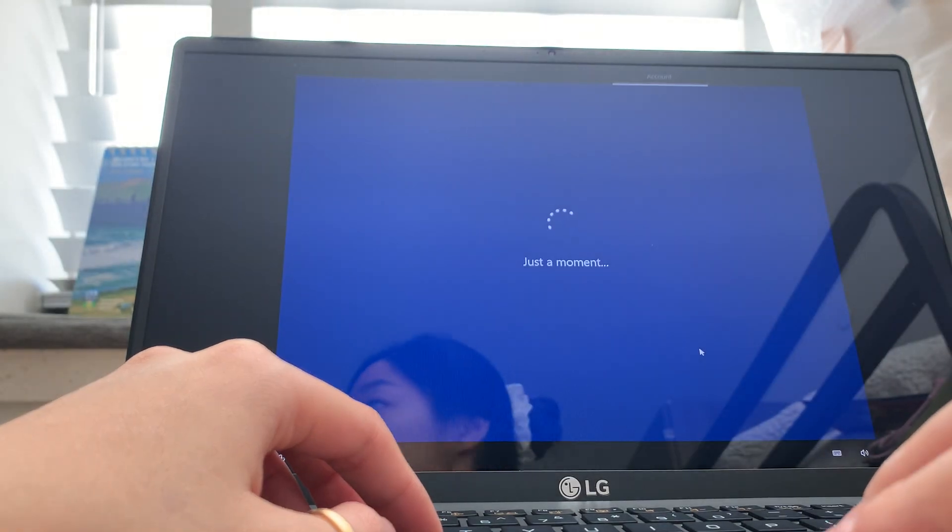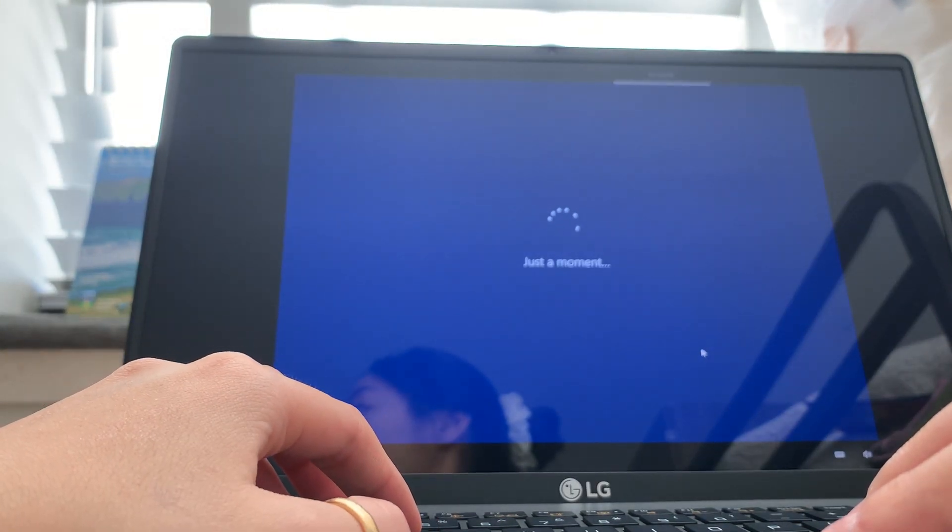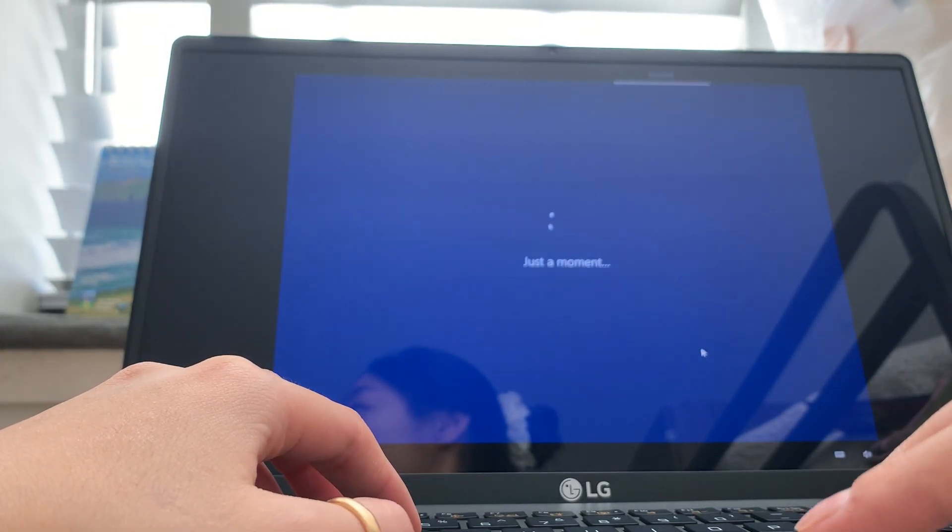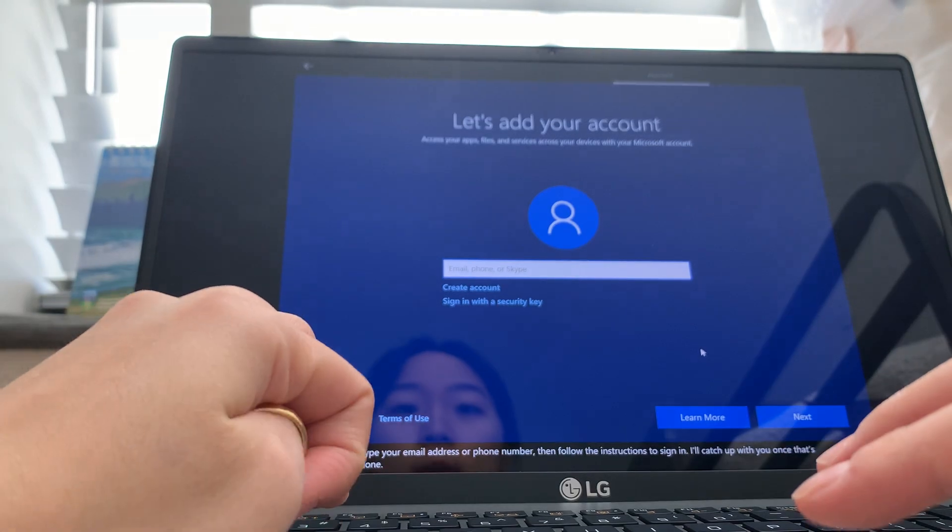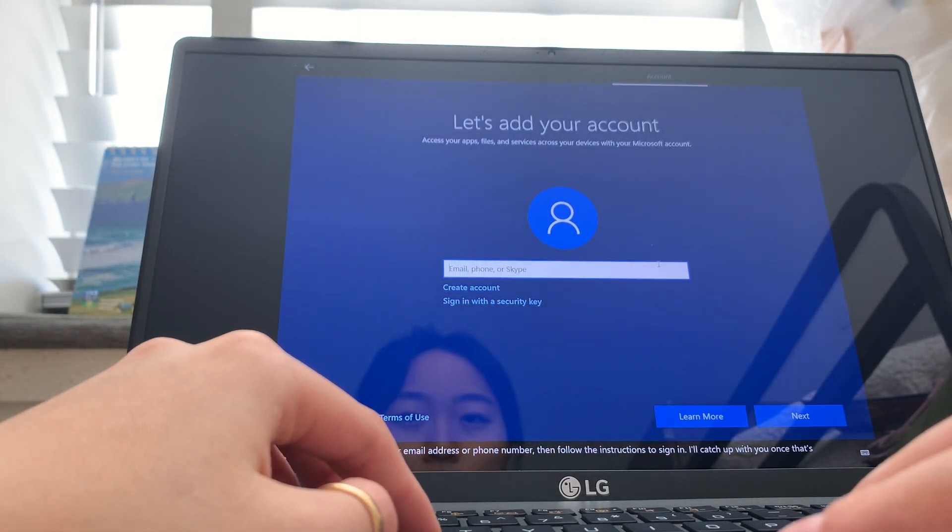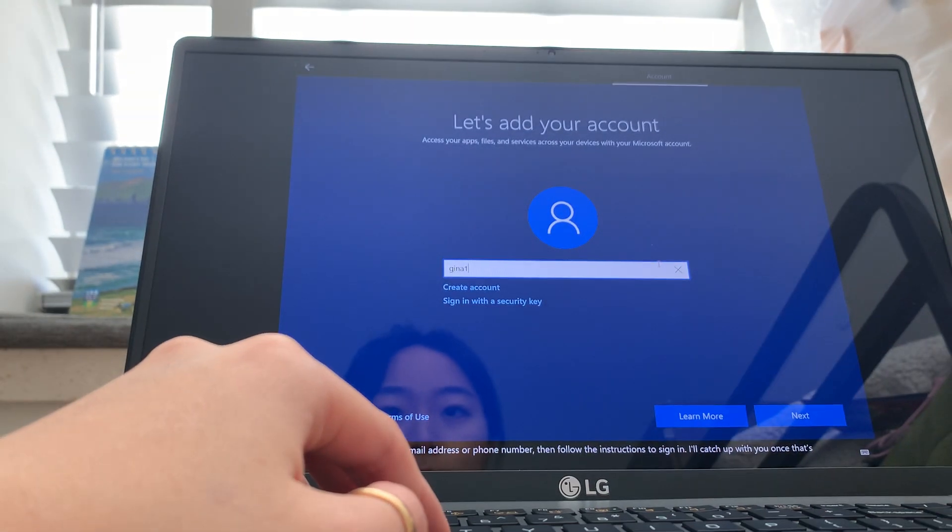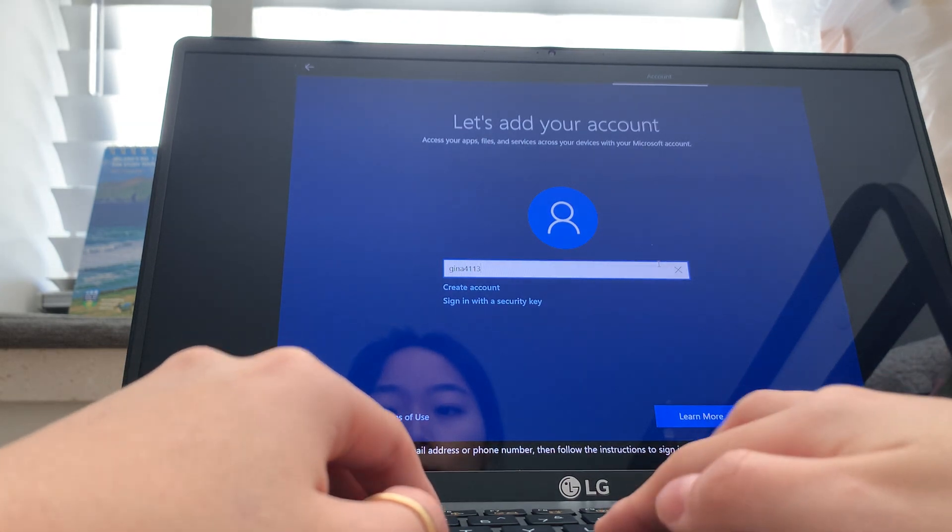It was quickly. That did your laptop, right? Type your email address or phone number, then follow the instructions to sign in. I'll catch up with you once that's done.